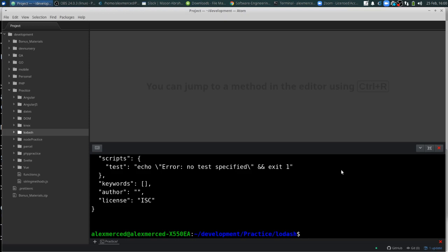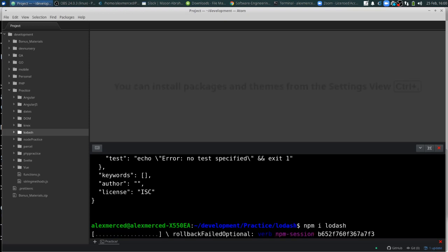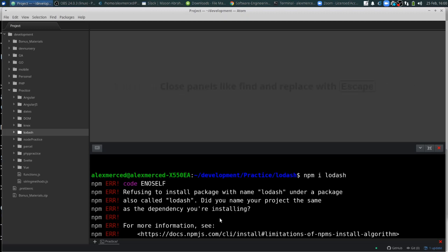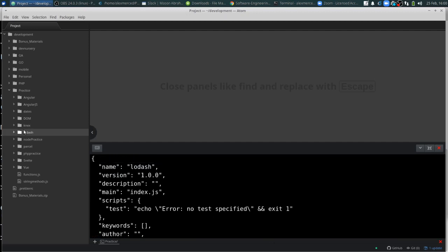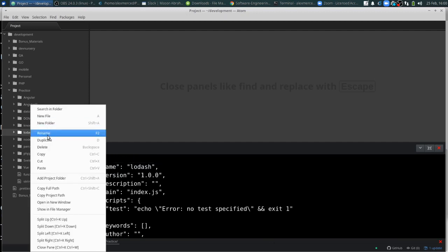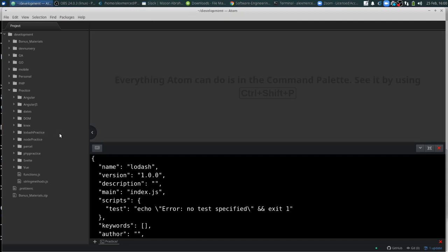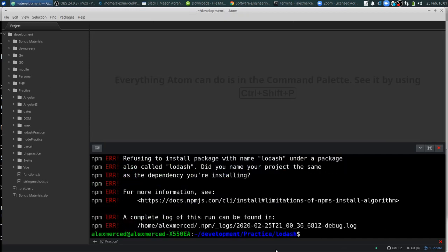Okay, that's generated. And I want npm i Lodash. Hmm. Ah, okay. They don't like it when you name the folder the same. Okay. So let me rename Lodash practice. Never run into that issue before. Okay, Lodash practice. So let's install that again.